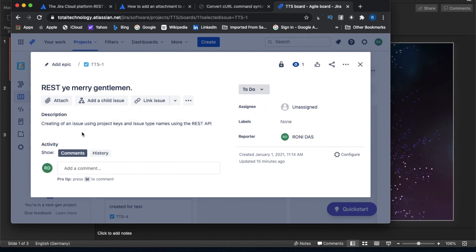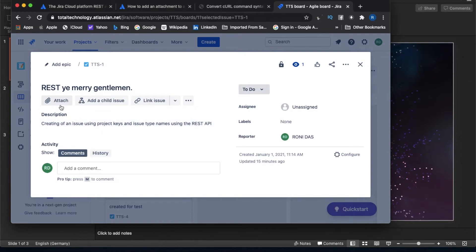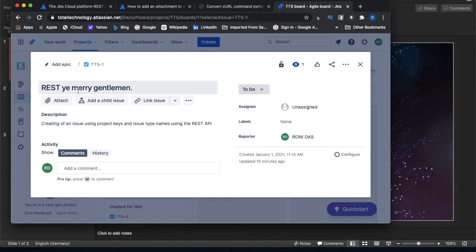If you look at this issue, we haven't done any attachments. You can go ahead and add an attachment — attachments can be anything. This is very important: if you're working in Jira following an Agile or SAFe framework, you'll see that developers, testers, clients, or whoever is reporting the issue generally attaches a file containing the bug details, use case, client reference, or similar information.